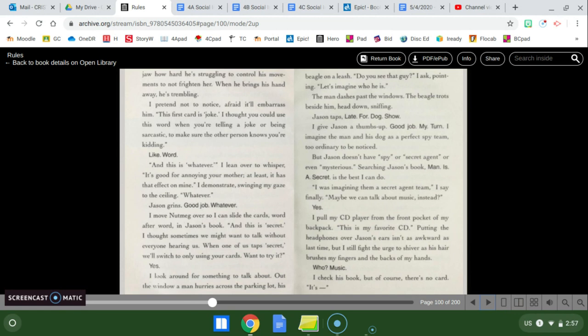I move Nutmeg over so I could slide the cards, words after word, in Jason's book. And this is secret. I thought sometimes we might want to talk without everyone hearing us. When one of us taps secret, we'll switch to only using your cards. Want to try it? Yes. I look around for something to talk about. Out the window, a man hurries across the parking lot, his beagle on a leash. Do you see that guy? I ask, pointing. Let's imagine who he is. The man dashes past the windows. The beagle trots beside him, heading down, sniffling. Jason taps, late for a dog show.